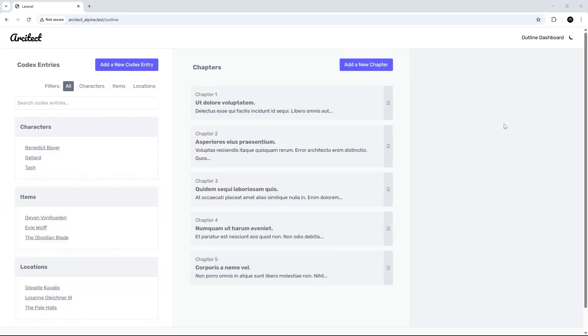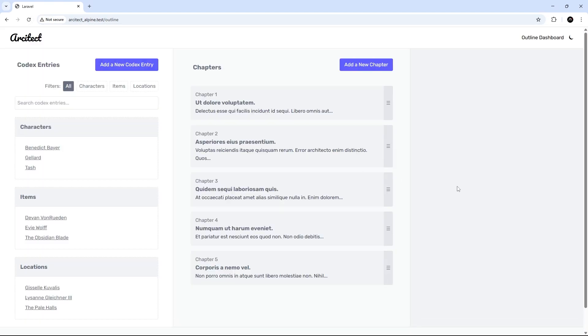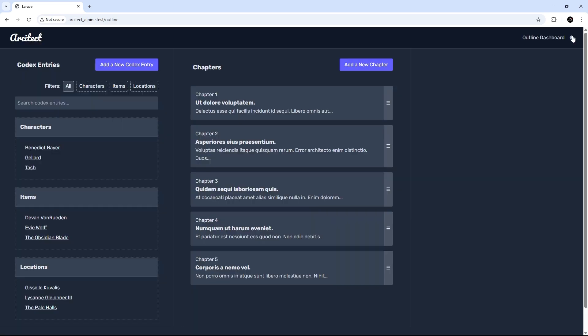In the last lesson we added light and dark theme functionality using a new Alpine store, but when we refresh the page it resets to the default light theme. Instead, I want to persist the user's choice in local storage in the browser.